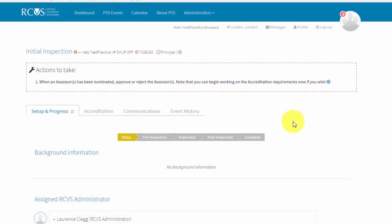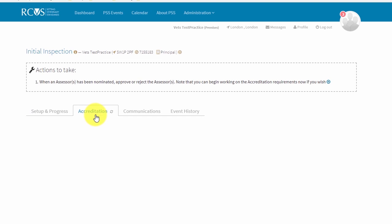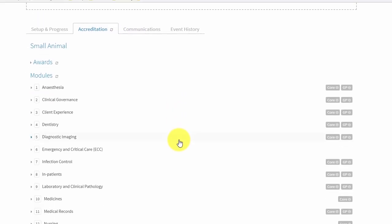Once you have selected your species and accreditation, a new tab called Accreditation will appear within the assessment event. This is where you will need to work through the scheme requirements and upload documents in advance of your assessment. We will now assign an assessor to carry out your assessment. This process may take a few weeks, depending on when you select your species and accreditation. You will receive a notification on your dashboard once an assessor has been assigned, as well as an email to the address you have supplied.